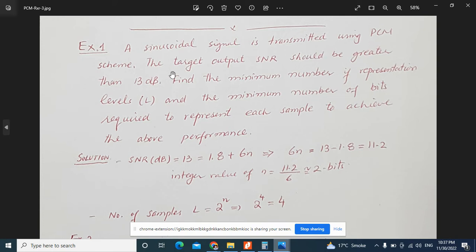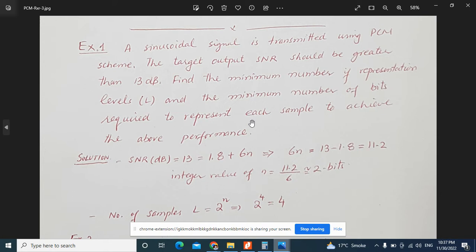In Example 1, a sinusoidal signal is transmitted using a PCM scheme. The target output SNR should be greater than 13 dB. You are asked to find the minimum number of representation levels L and the minimum number of bits required to represent each sample to achieve this 13 dB performance.